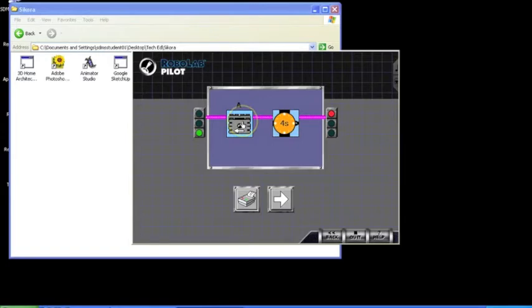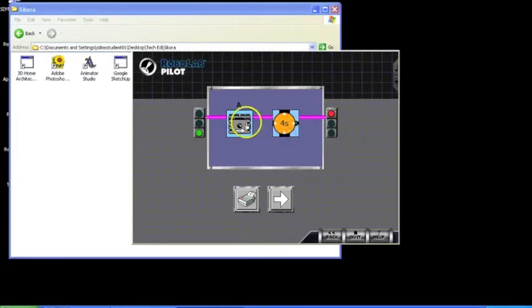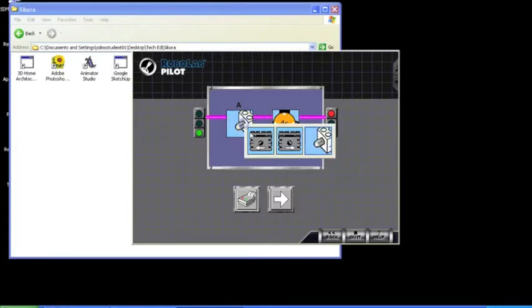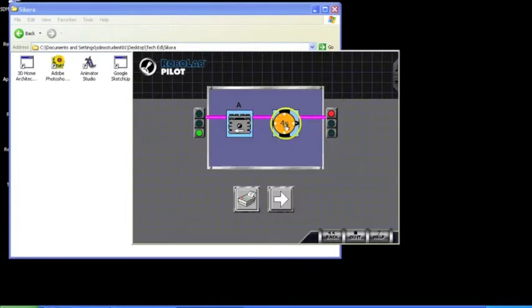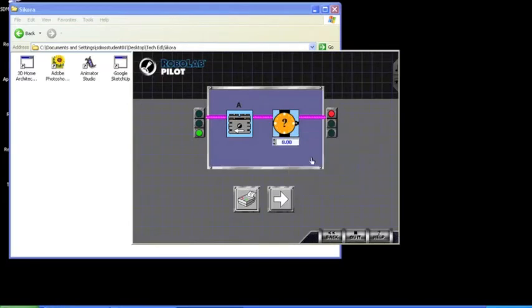This is RoboLab. On the screen, you have tiles. You can click on the tile to change what the tile does. You can also click on the Stopwatch tile to change the time.